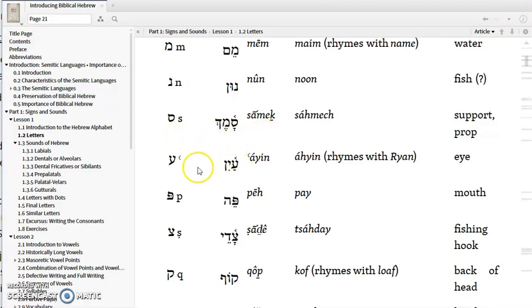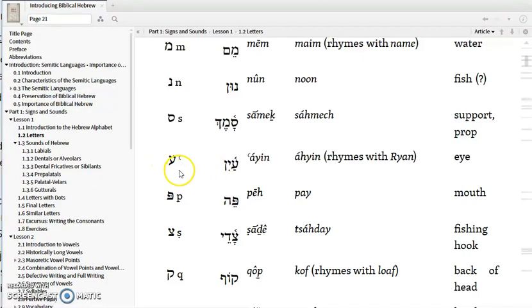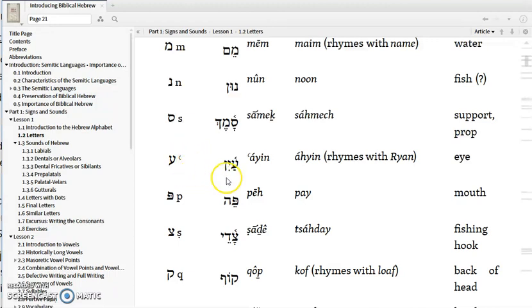The next letter is an Ayin, and this is one of those letters that's difficult to pronounce the original way. You can see the symbol for Ayin here, and it's transliterated with a raised C. In modern Israeli Hebrew, it is pronounced identically to the Aleph, basically as a placeholder.